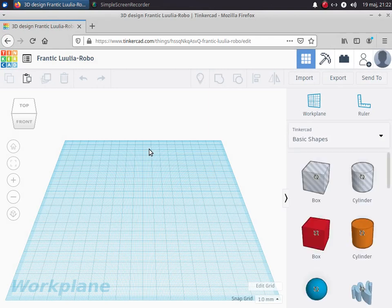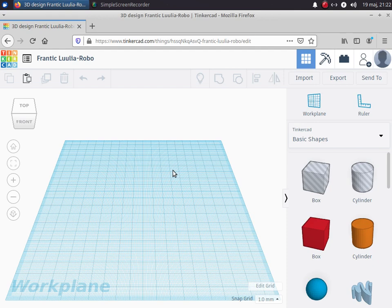Now the Tinkercad application starts up and if you've ever used 3D design software before this might look quite familiar. We have a flat surface which is our tabletop, or if we were printing this design out then this would be the bottom of the 3D printer.